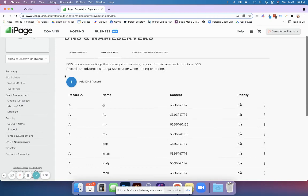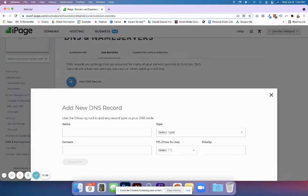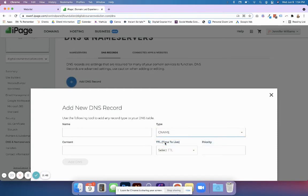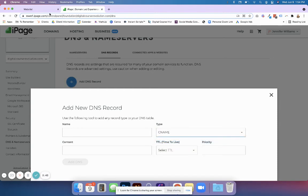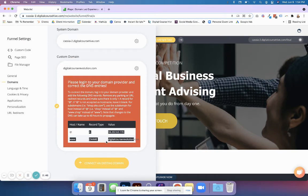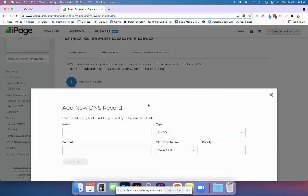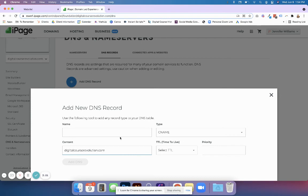Now what we want to do is add a CNAME. Click the plus button to add, and under type you'll have CNAME. Yours might look completely different than this and that's totally okay, but it's essentially going to say the same thing. For the host or name, we want www. The value is going to be digitalcourserevolution.com. Paste it in the content, the name will be www with no dot, and then click add DNS.